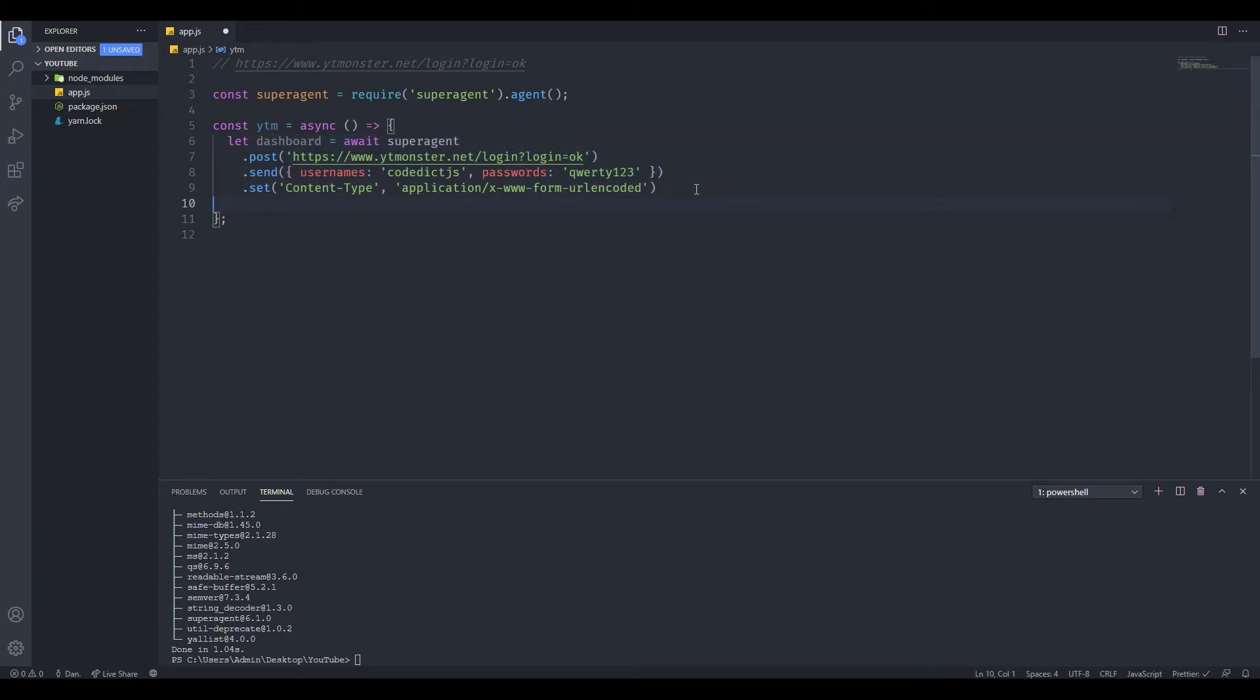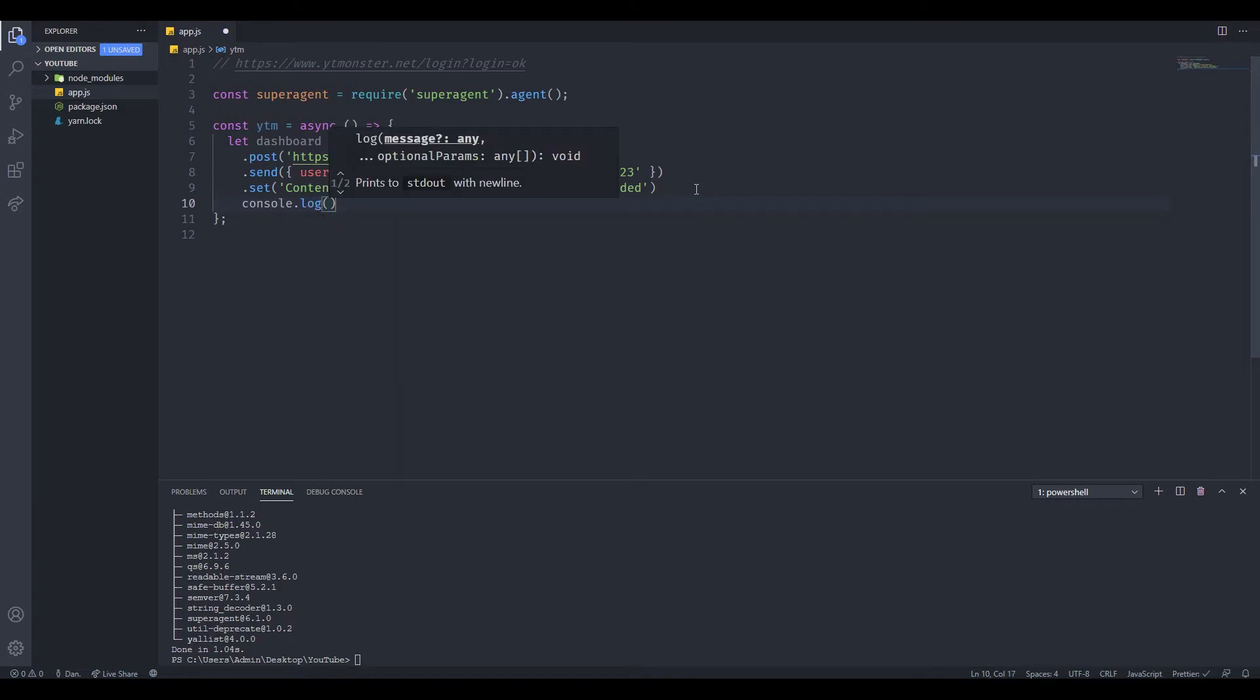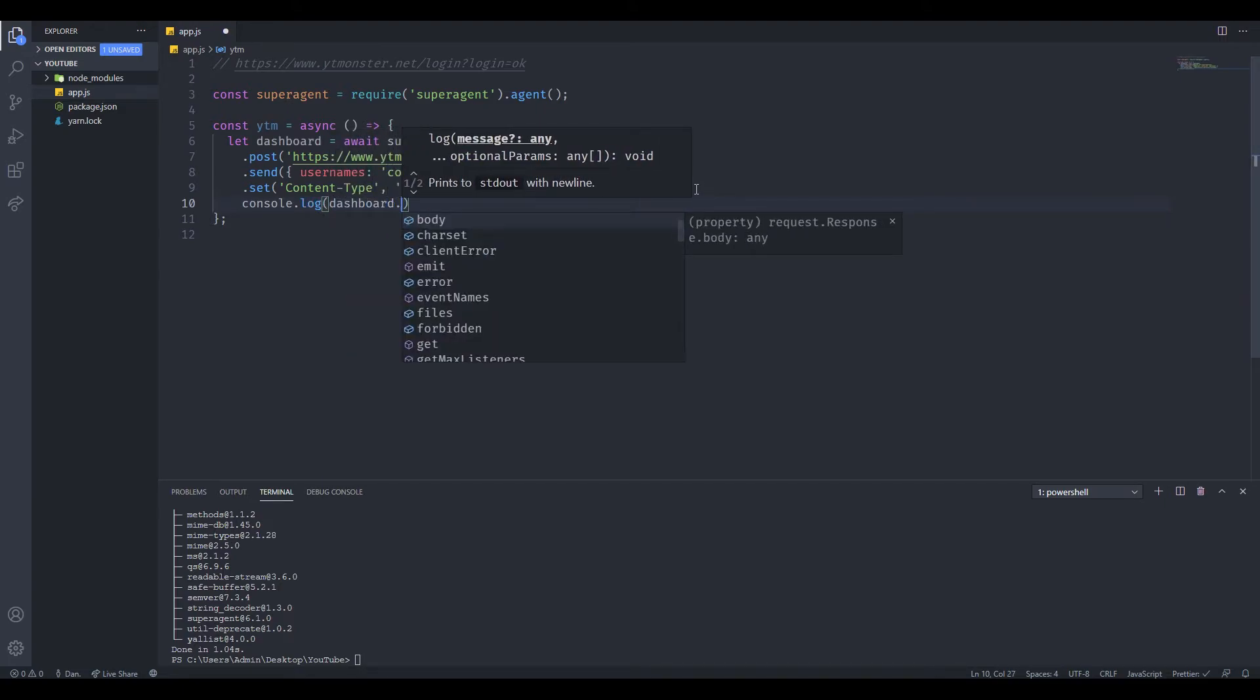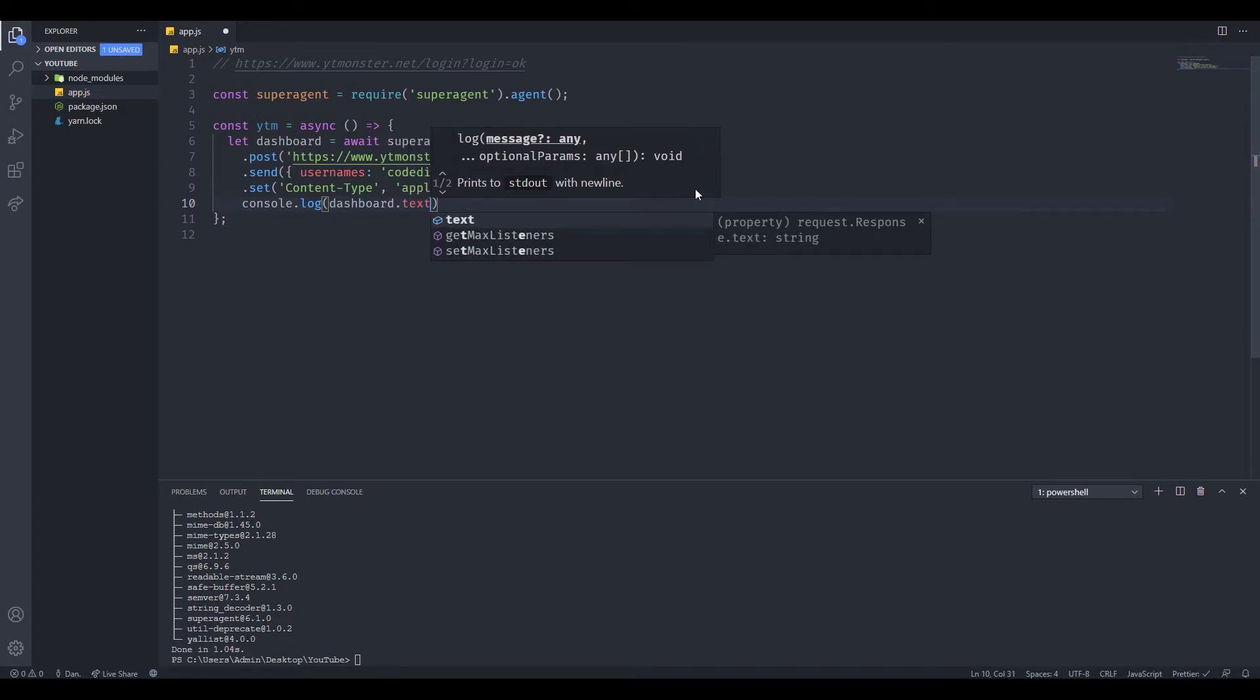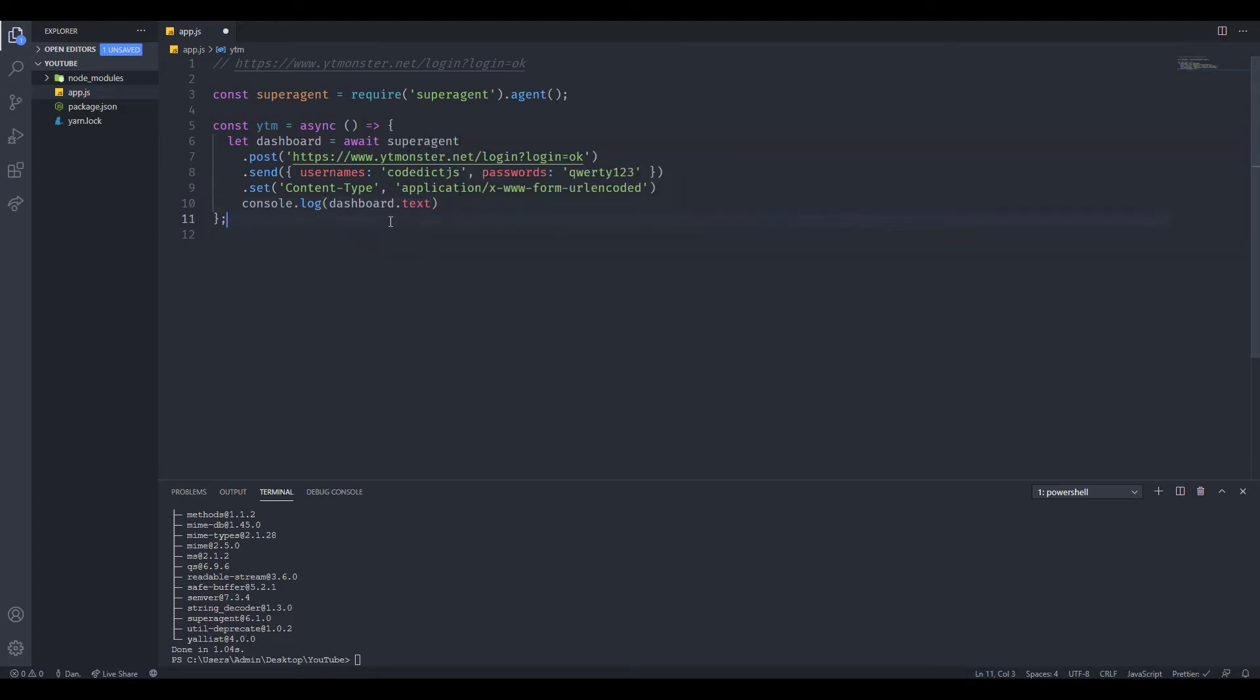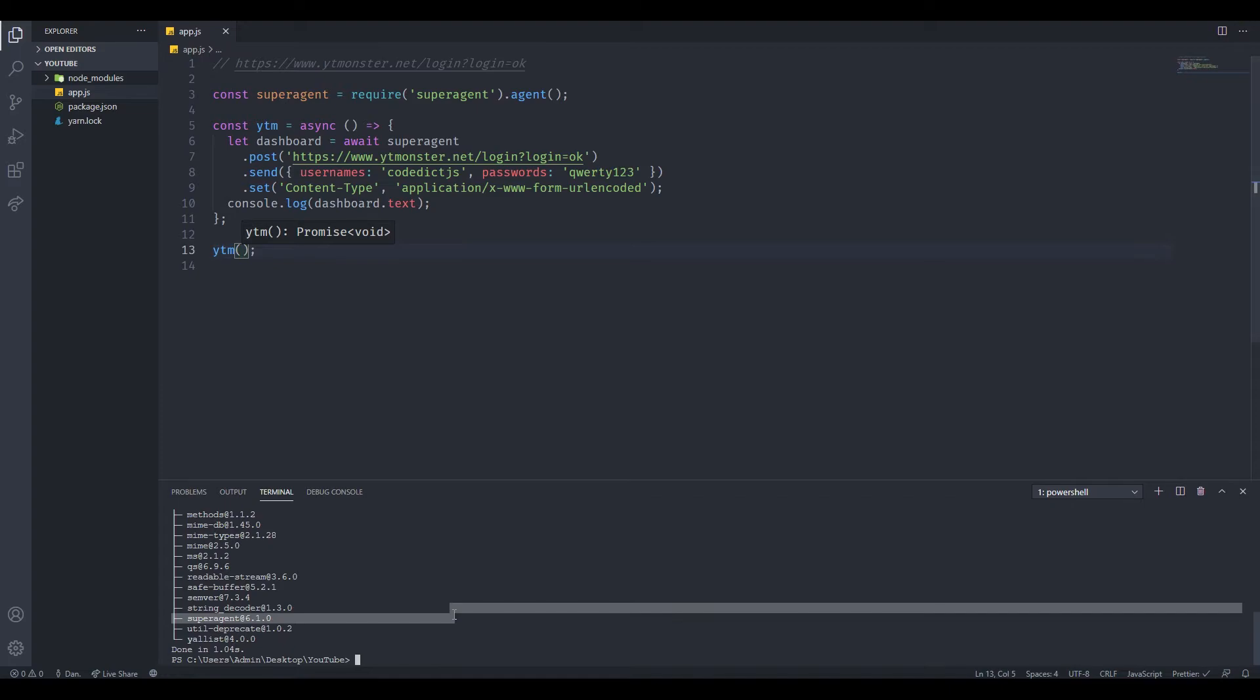Now this is going to log us in. To make sure that we're logged in, we're going to save this. Let's console.log the dashboard. This is the entire object, but we want the text, which is going to show us the HTML that you can parse later on when you want to scrape it. Now let's just call this function and let's see what happens. node app.js and let's run it.